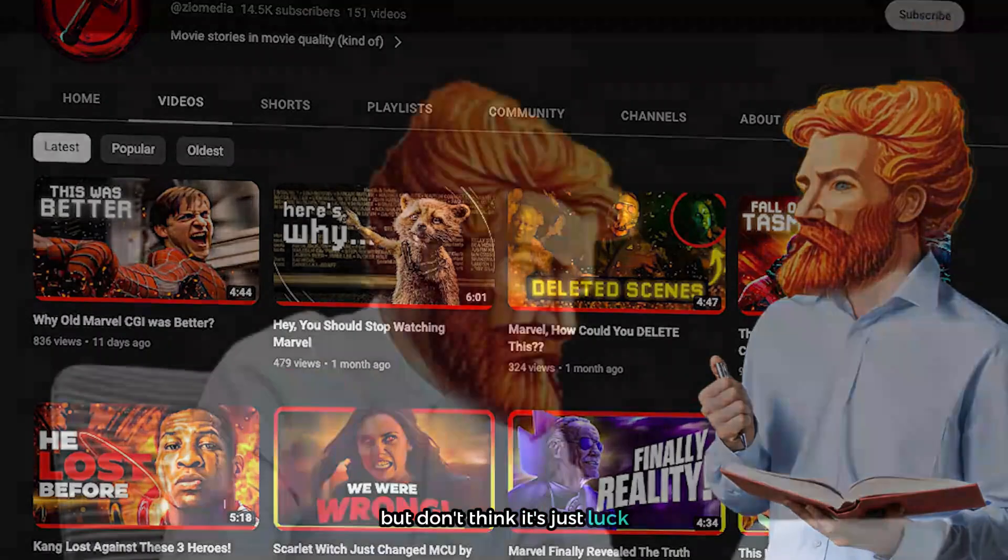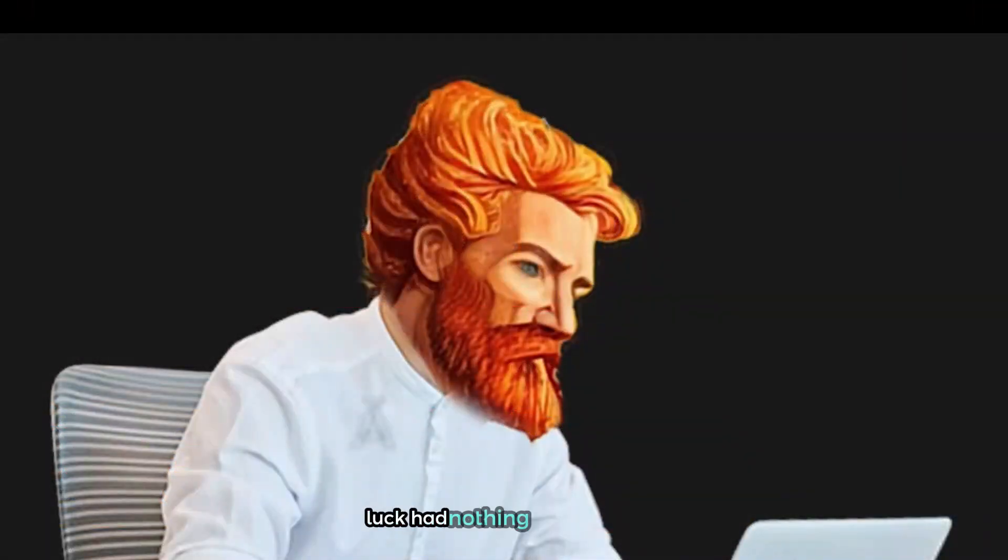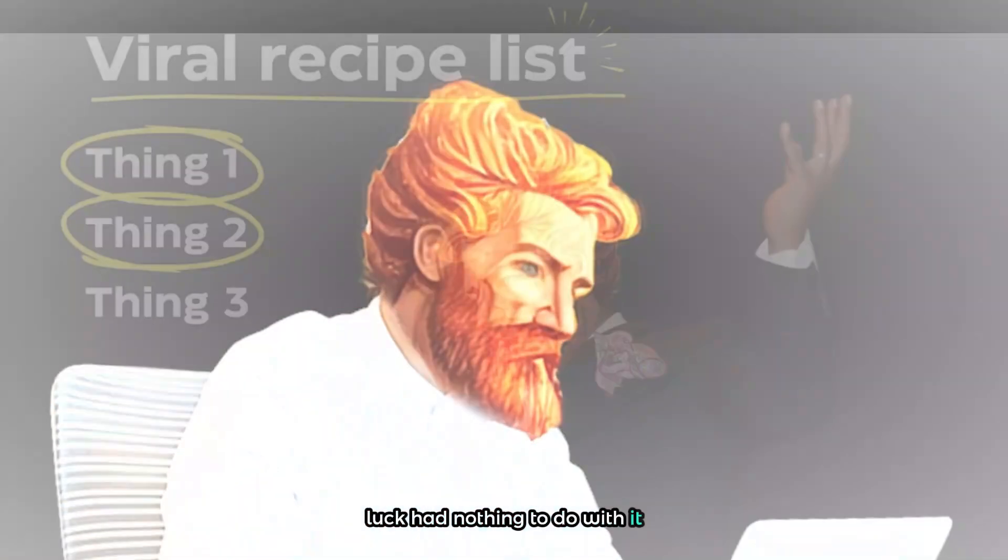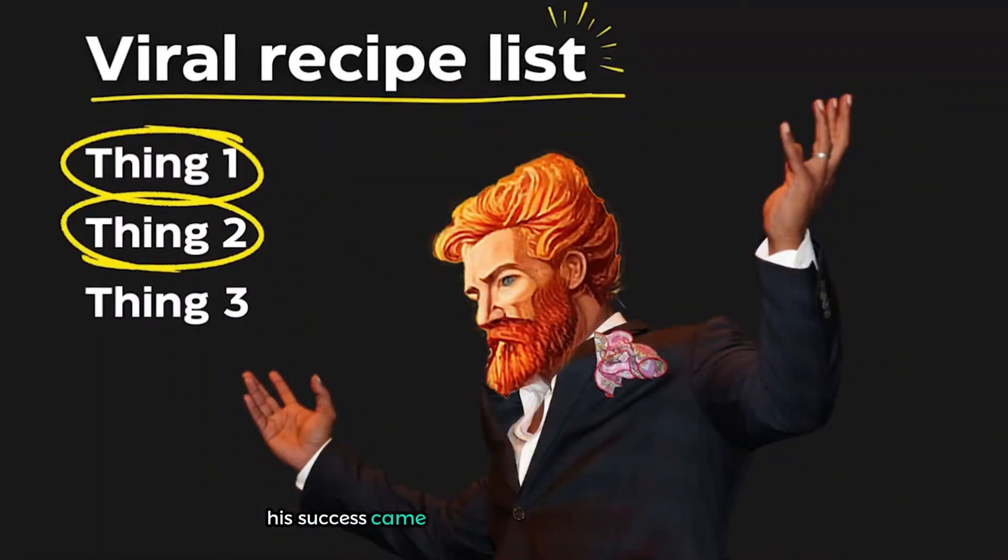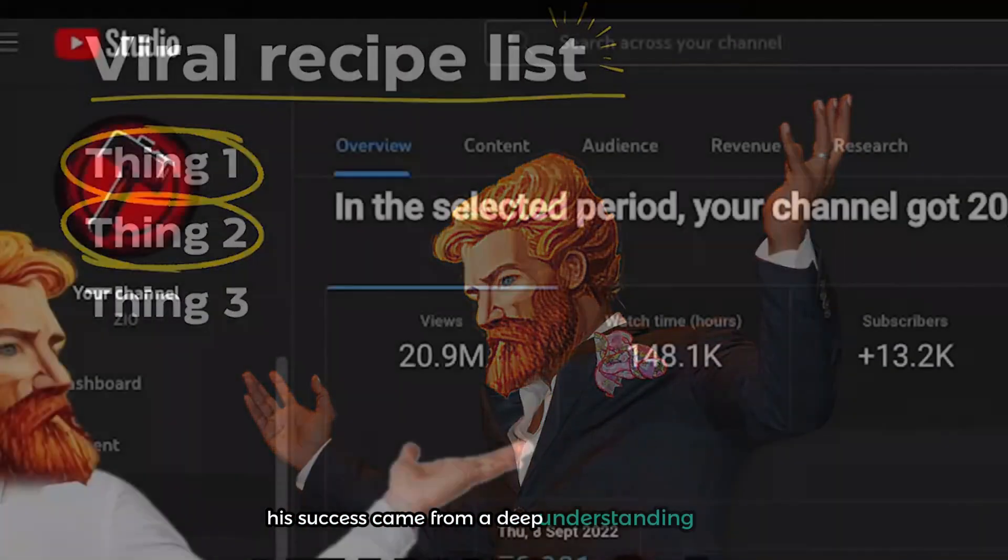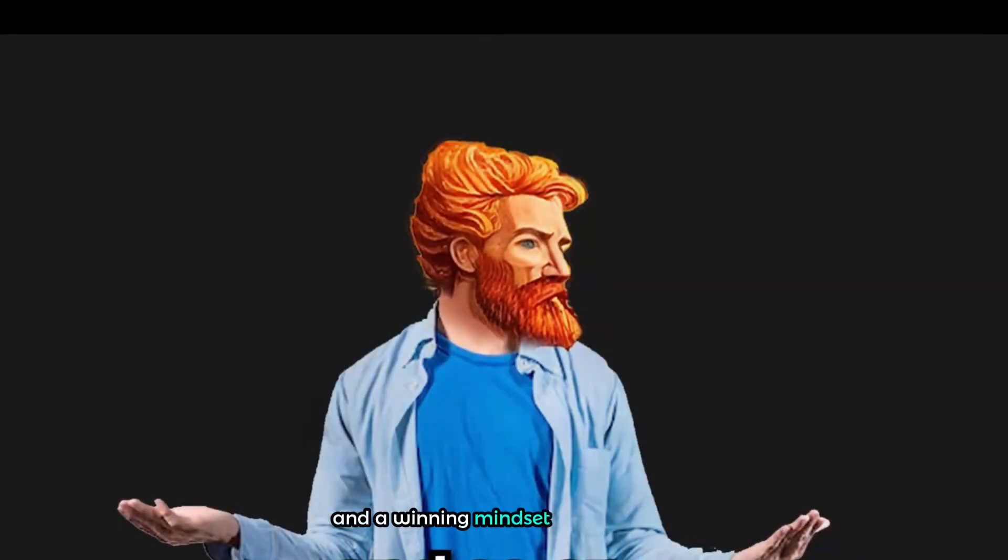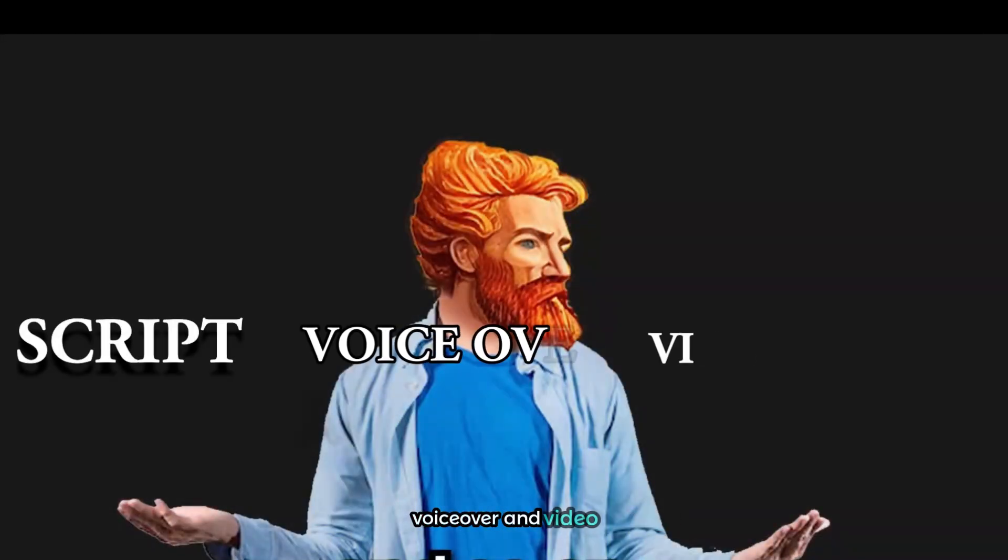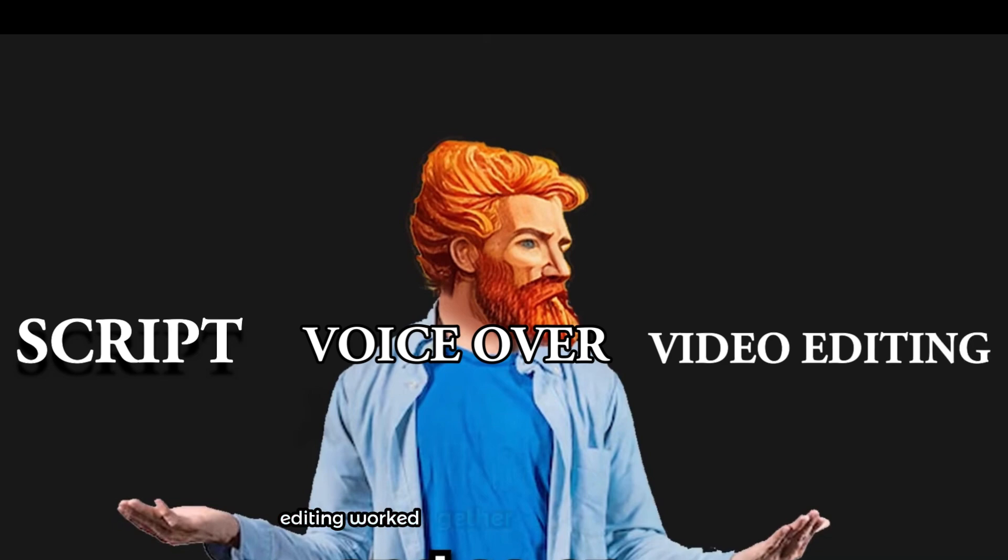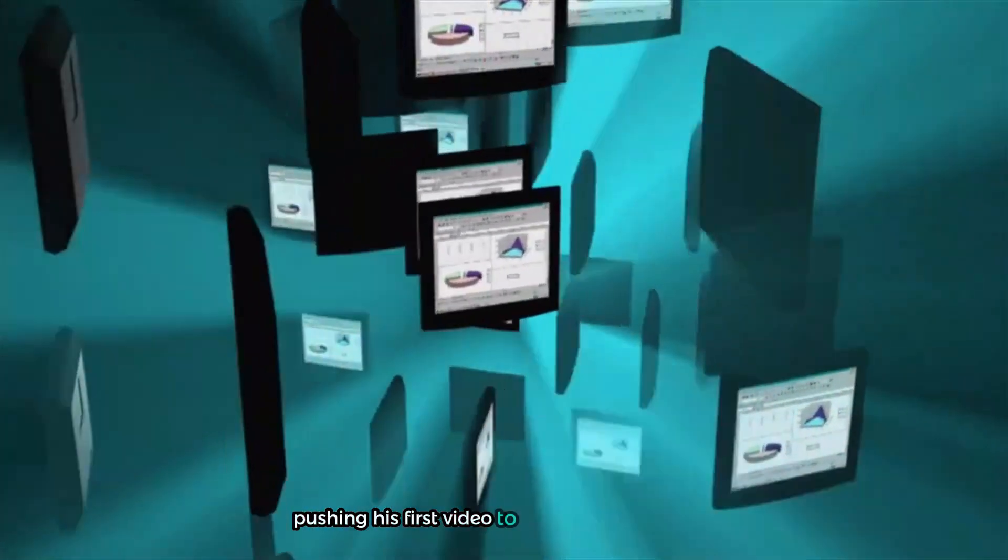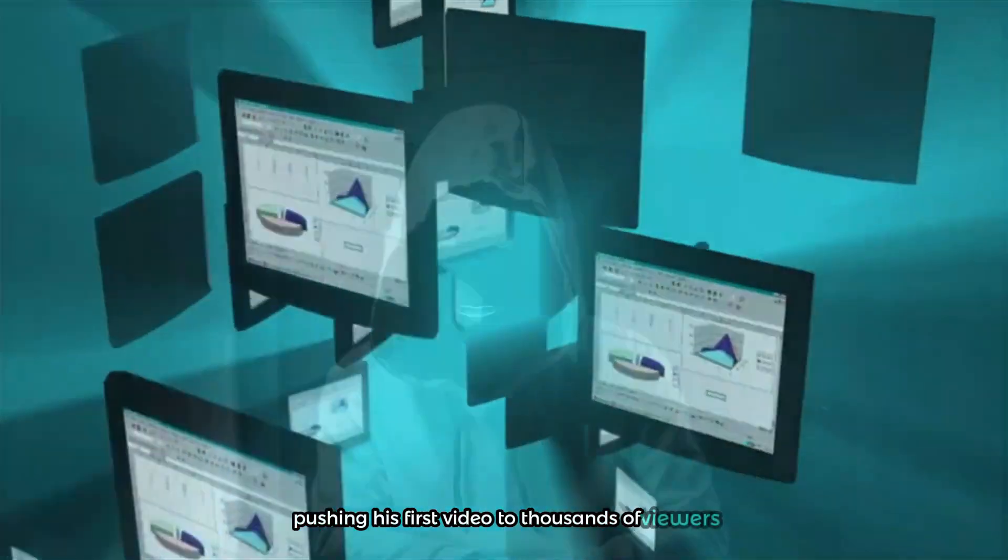But don't think it's just luck. Luck had nothing to do with it. His success came from a deep understanding of the YouTube algorithm and a winning mindset. Isaac's script, voiceover and video editing work together to seduce the algorithm, pushing his first video to thousands of viewers.